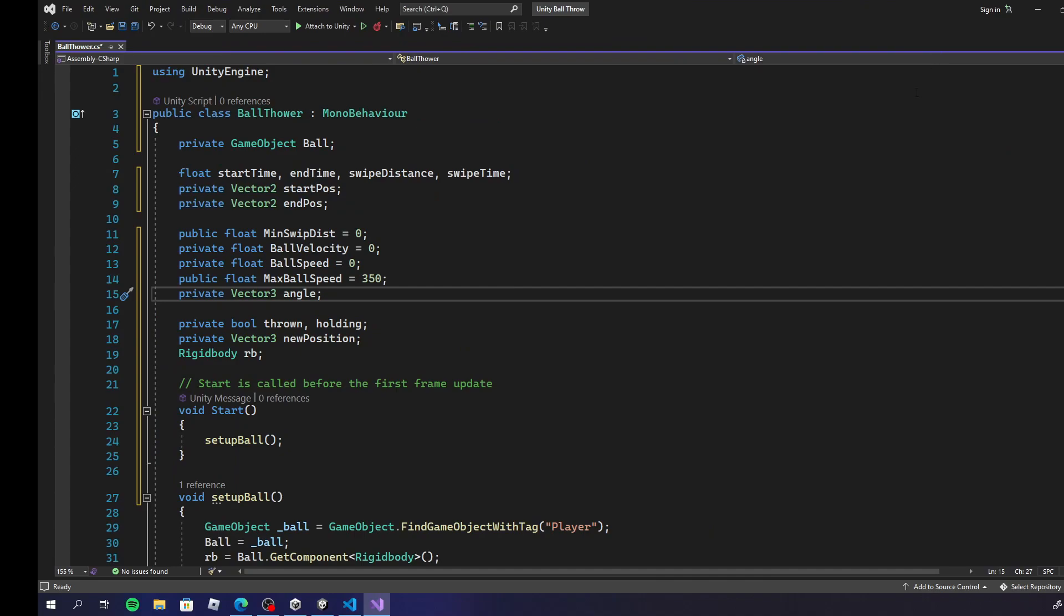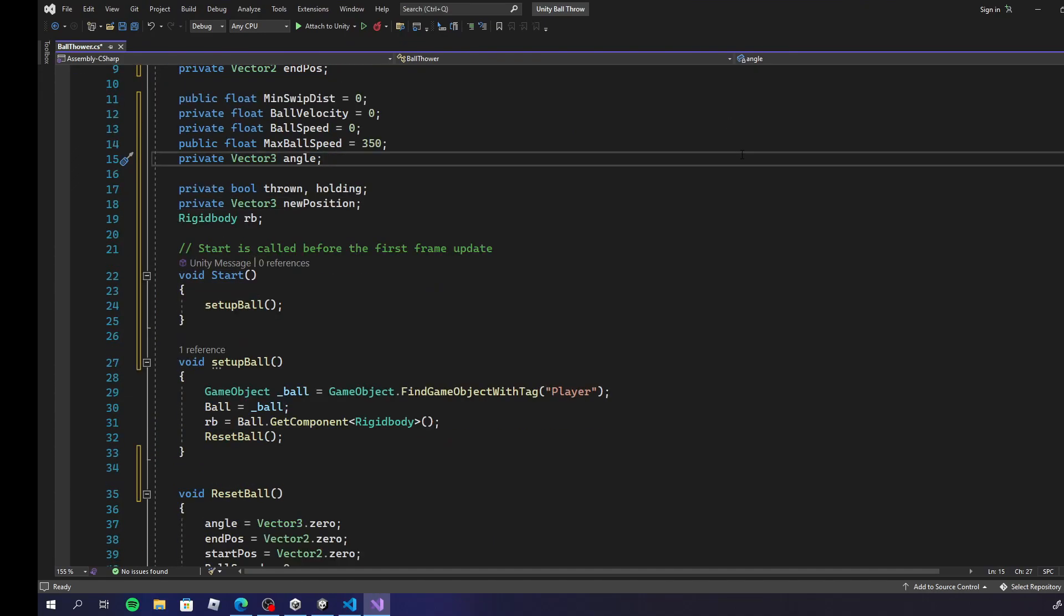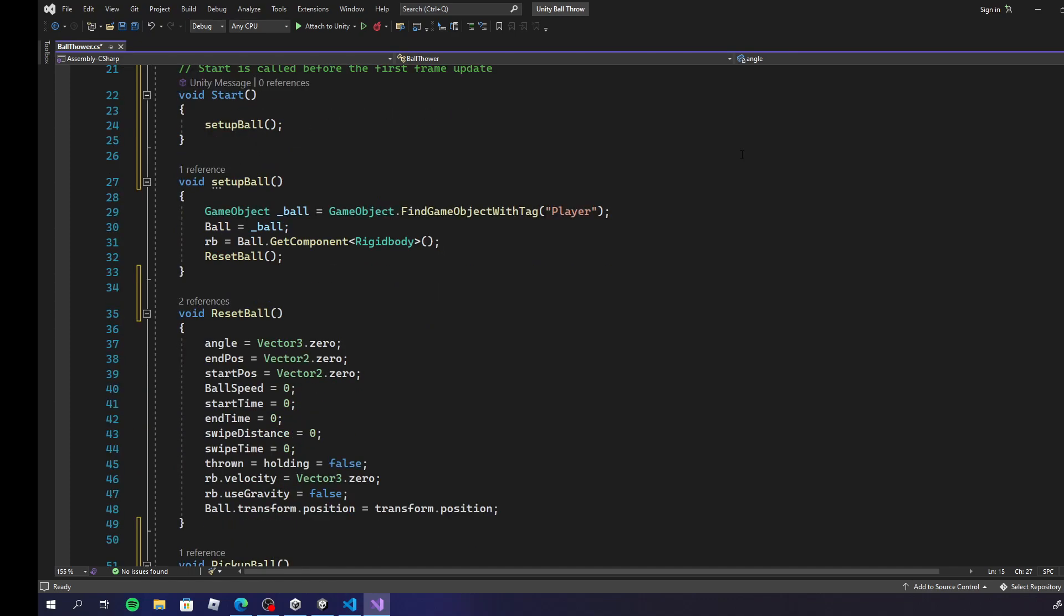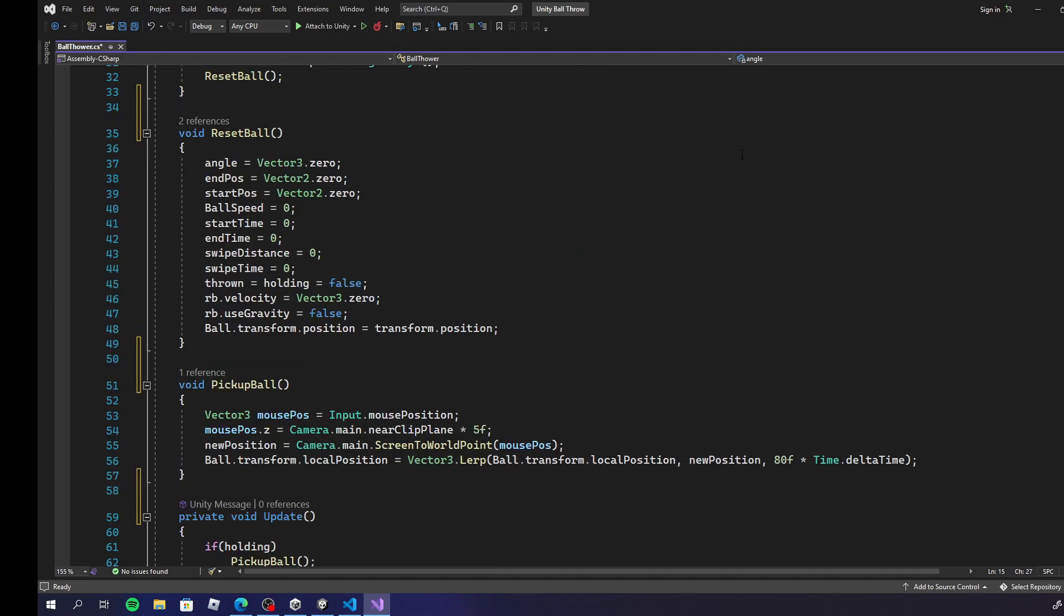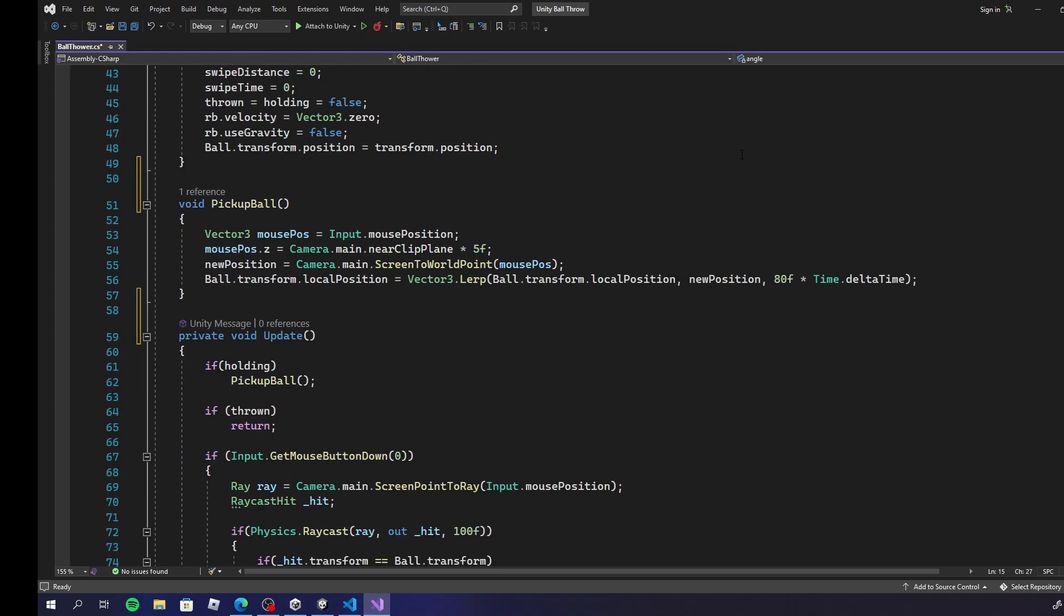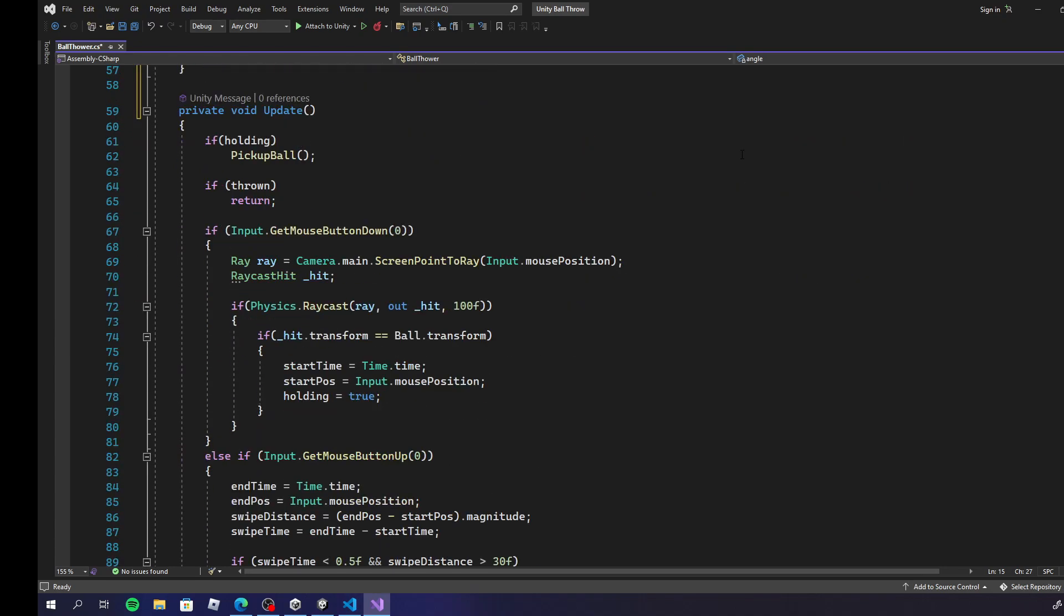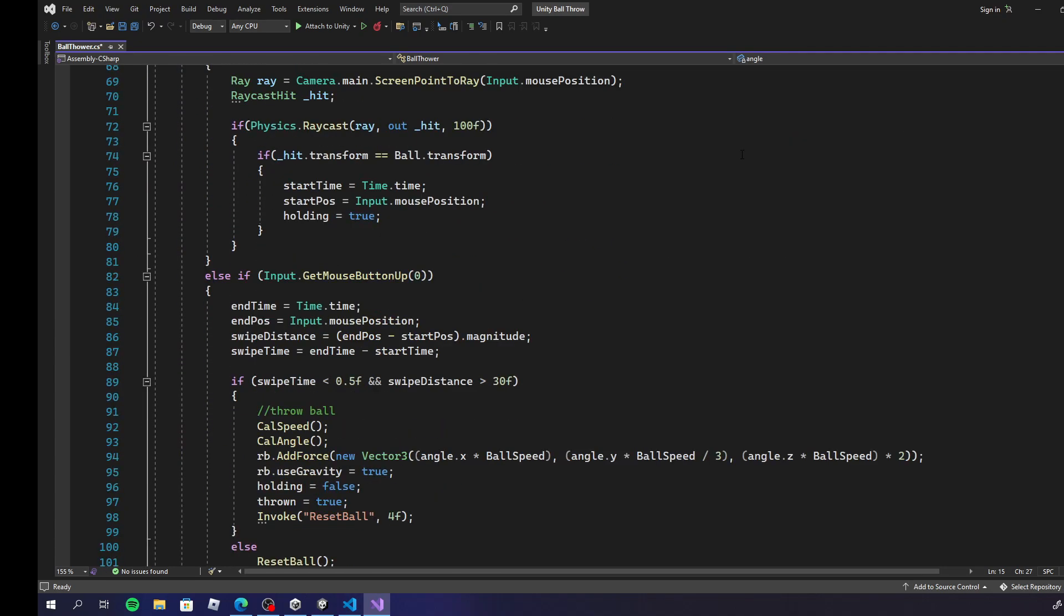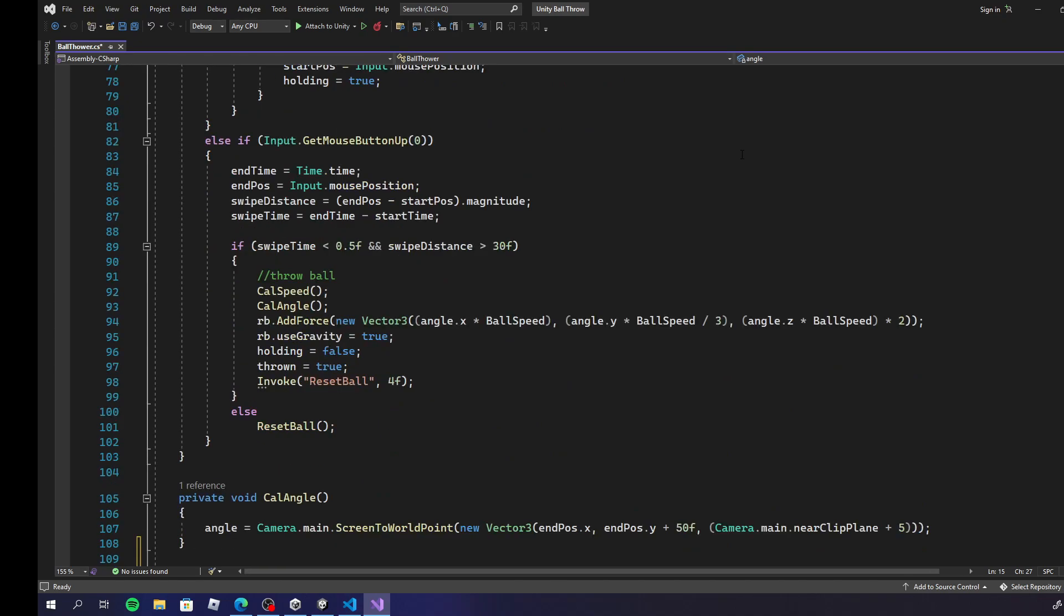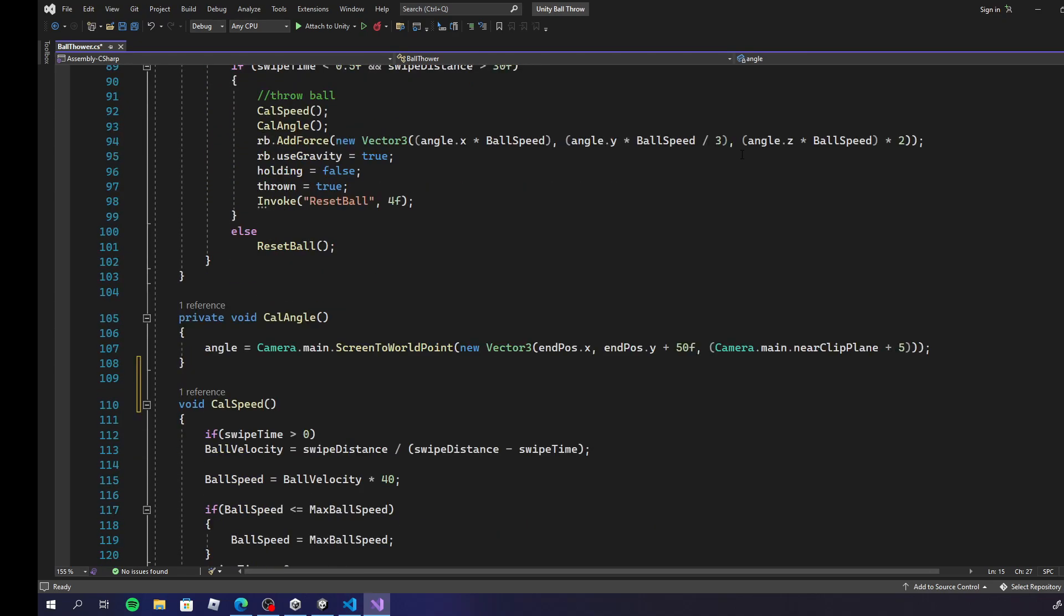This is what the script looks like. The script will be in the description below.